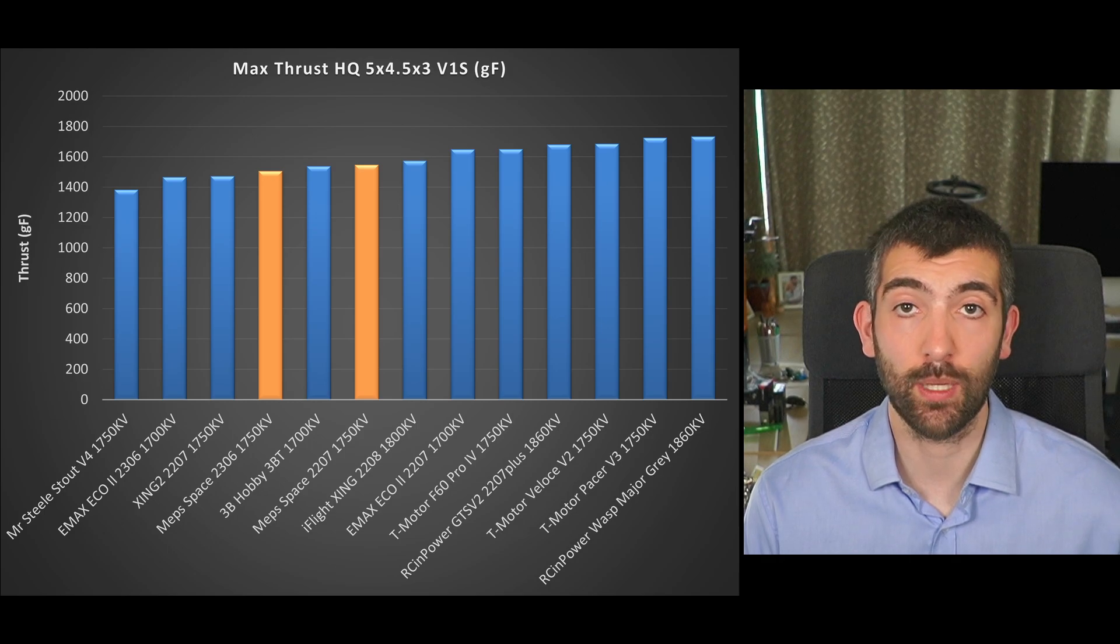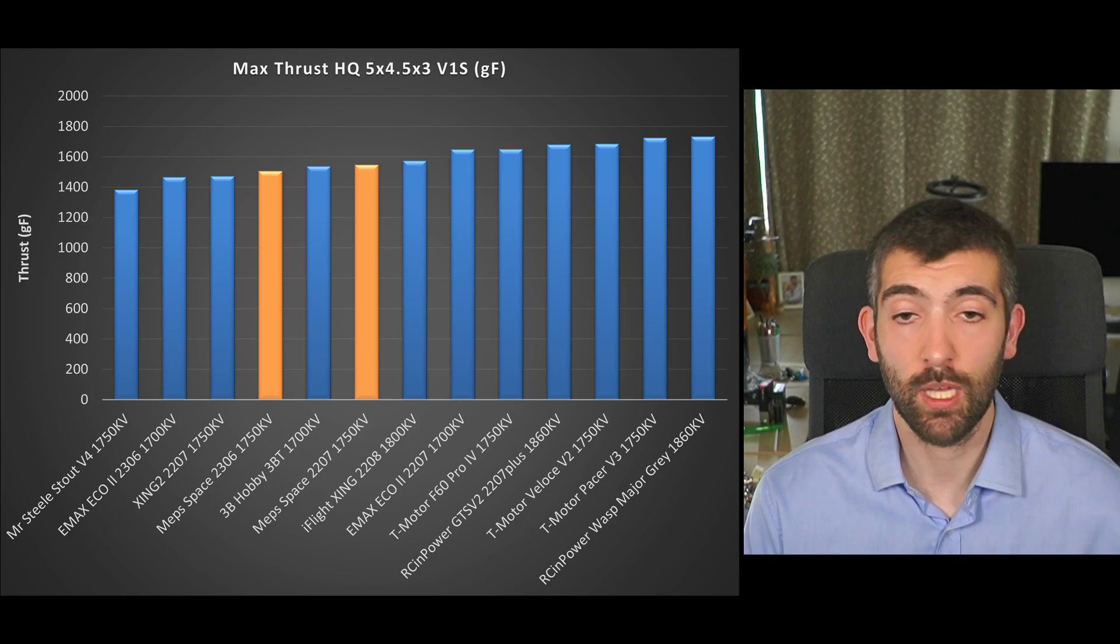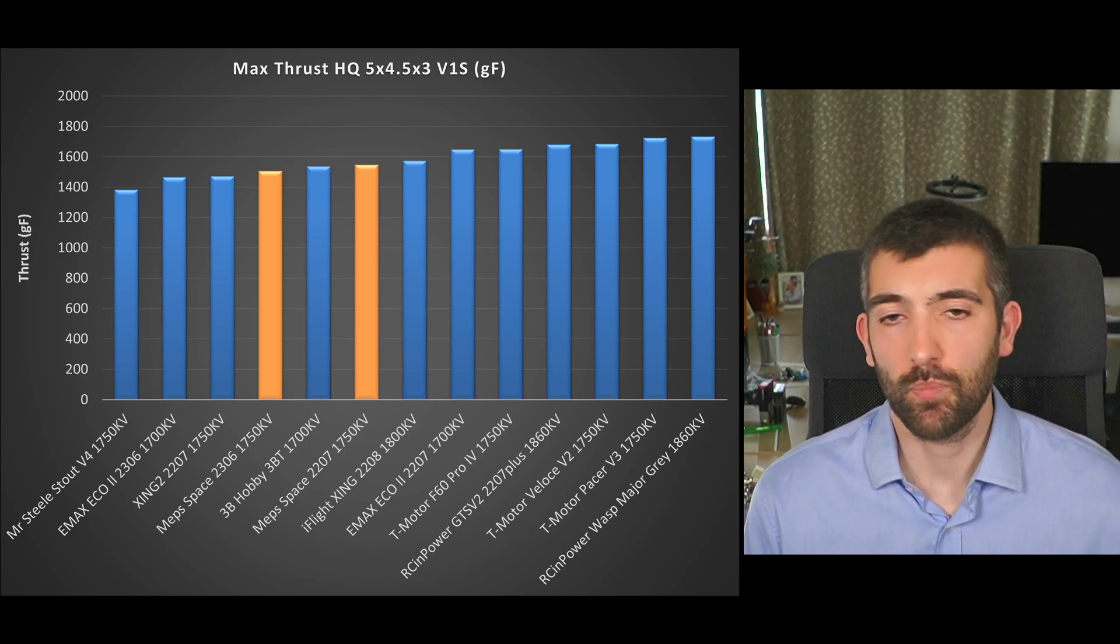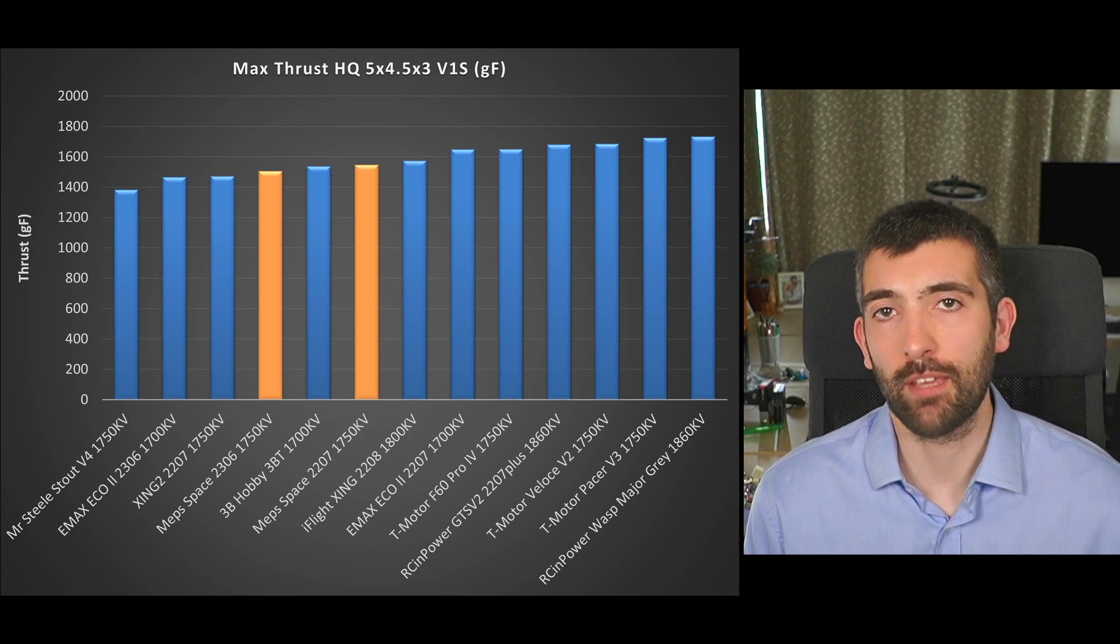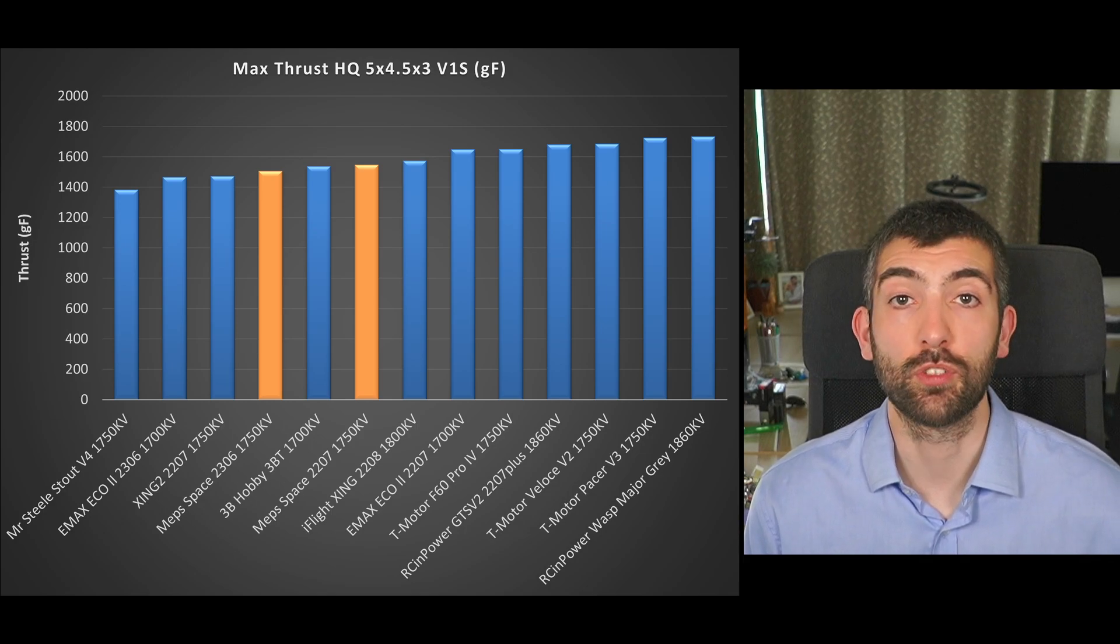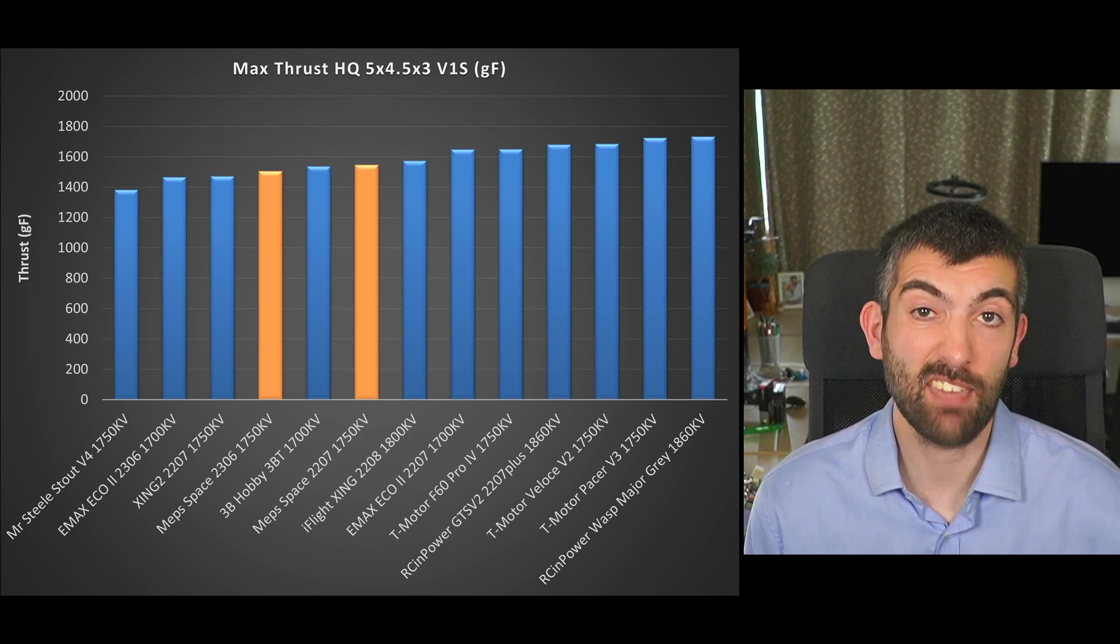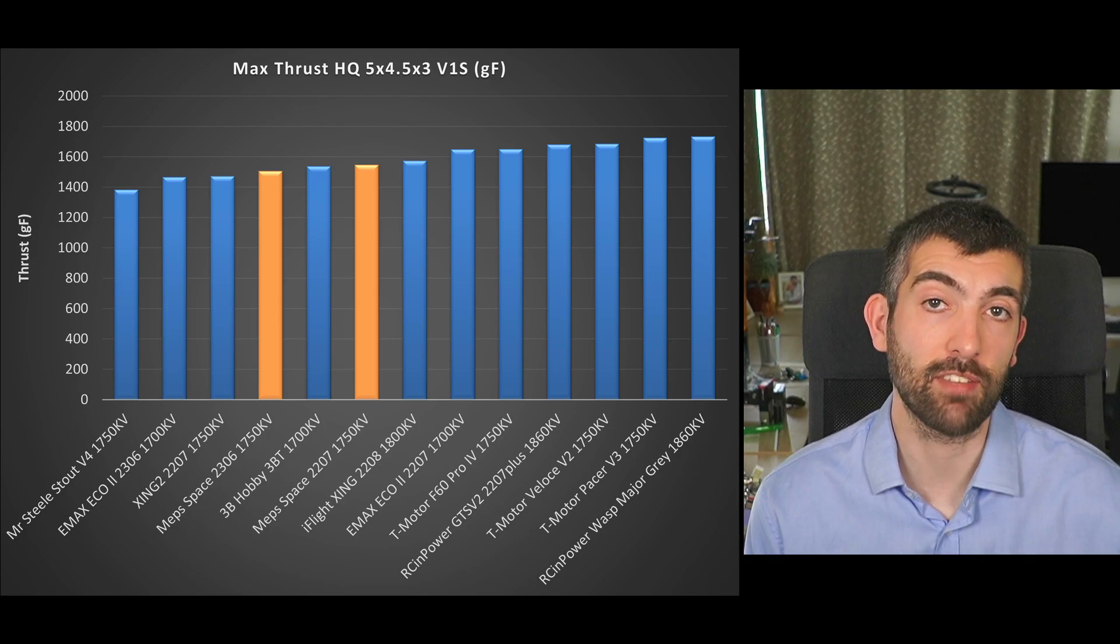So middle of the road but if you want power you're going to want to opt for a higher kV version maybe the 1950 kV for 6S.